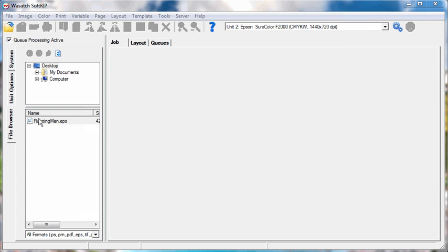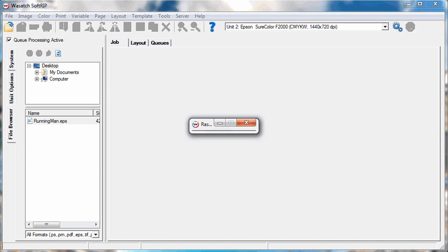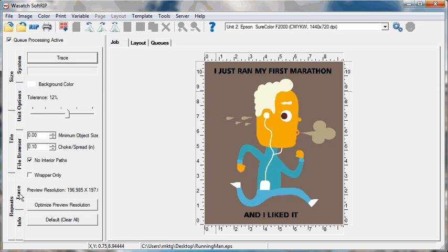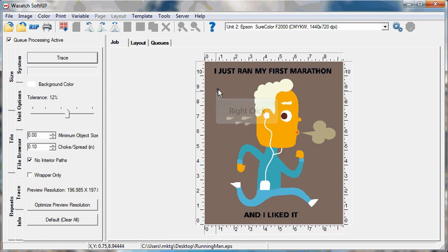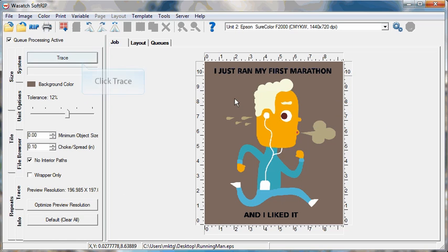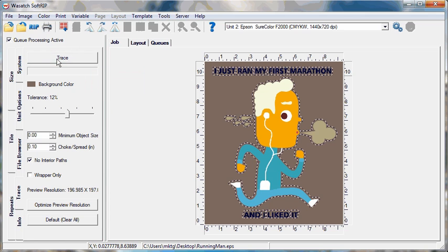The second method for preparing an image in Wasatch is to use the Wasatch tracer. Open an image in the Job tab and click the Trace tab on the left-hand side of the screen. Use the control on the Trace window to create a trace path around your image. Image data outside the trace path will not print. Anything within the traced area will print as it appears in the tracer boundary.